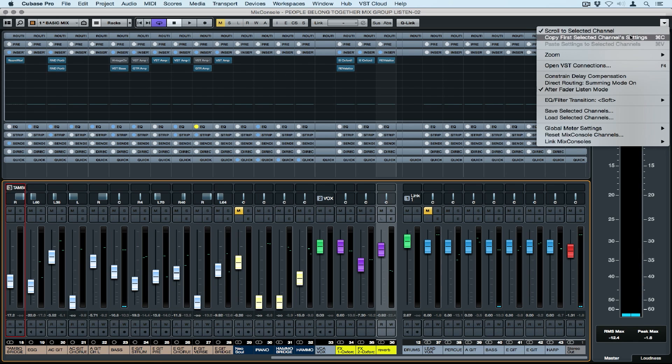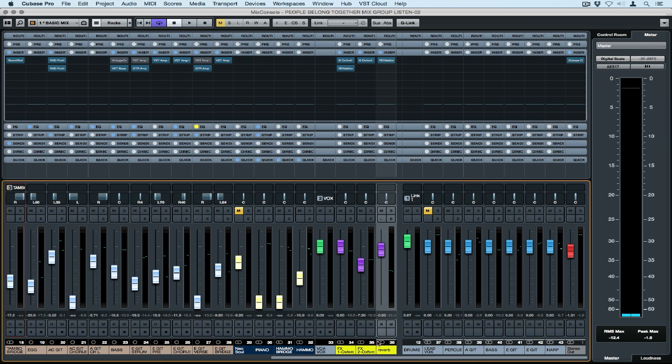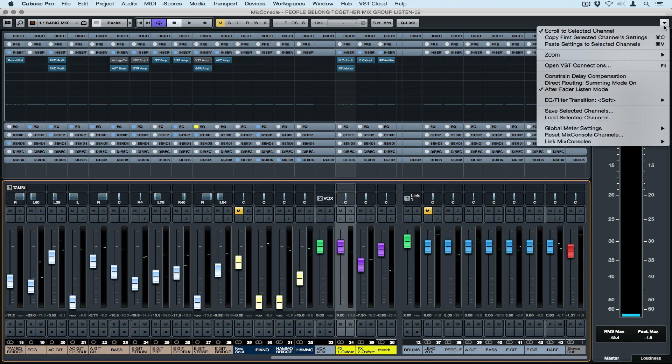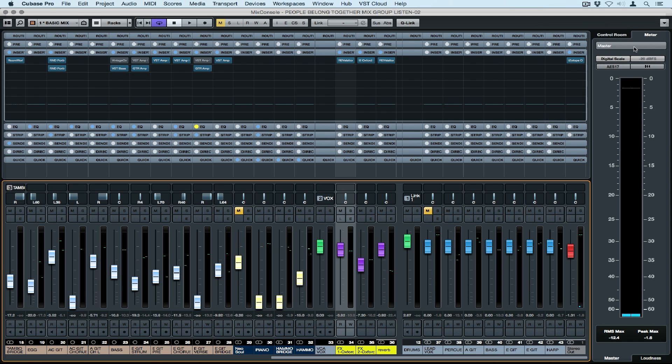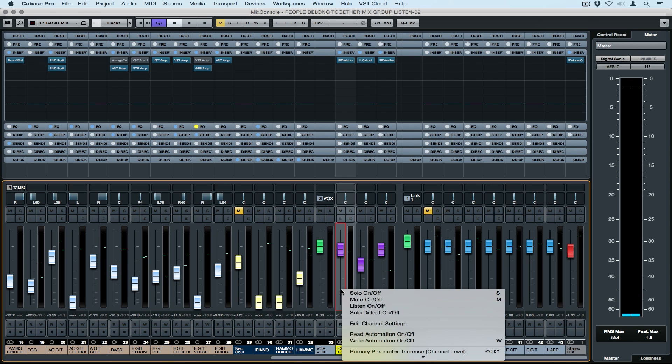A lot of the menu functionality is doubled up on pop-up menus around the Mix Console, which is great because it means you're not moving your mouse to get to places. For instance, I'm copying and pasting track settings from one track to another.